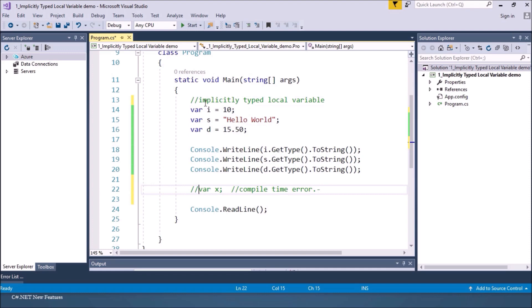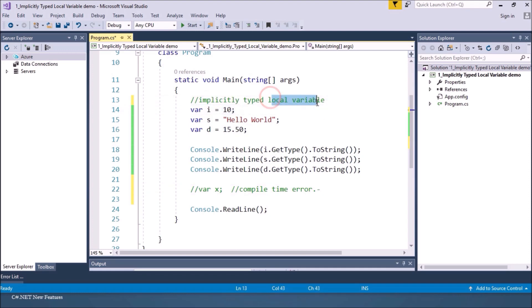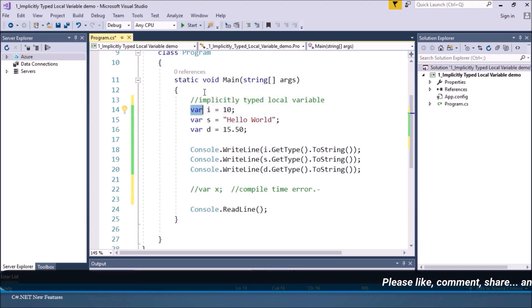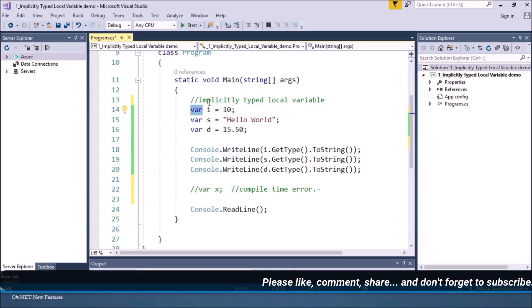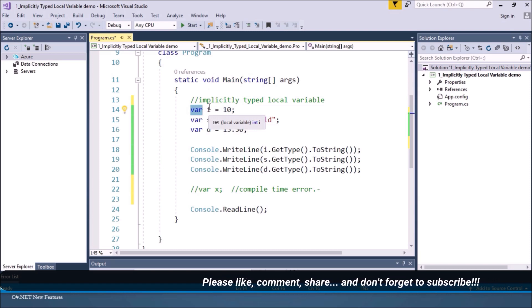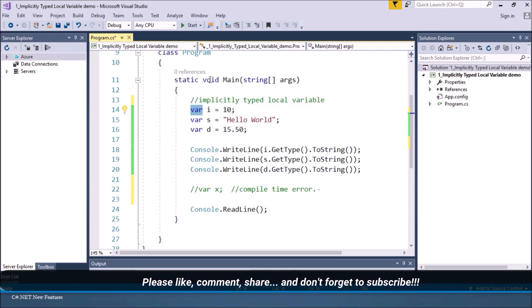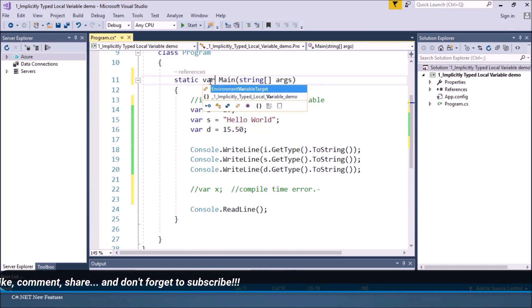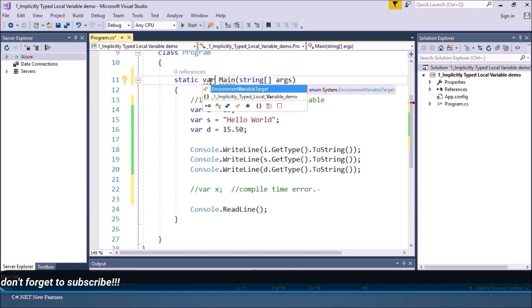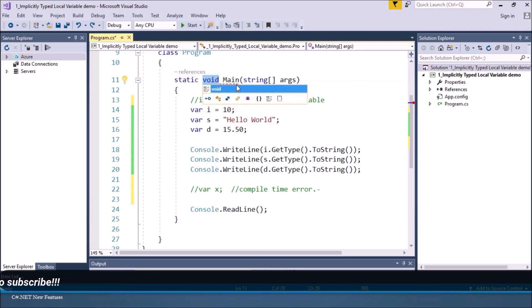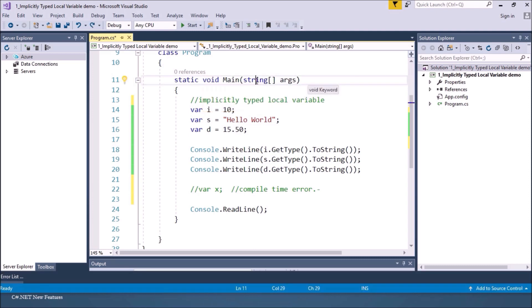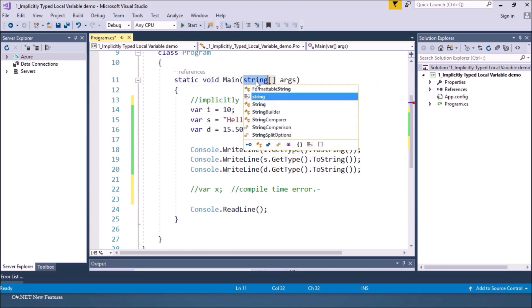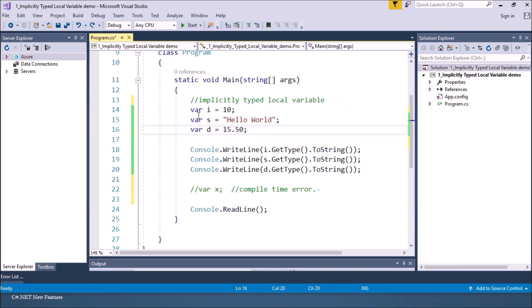Now this feature is called implicit typed local variable in the sense only local variables can be typed implicitly. This means we cannot use var for return type or parameter type or to declare data members. So if you try to give return type as var you are not getting this in the IntelliSense. Also if you try to give var for parameter there is no IntelliSense. So var is used only to declare local variables.